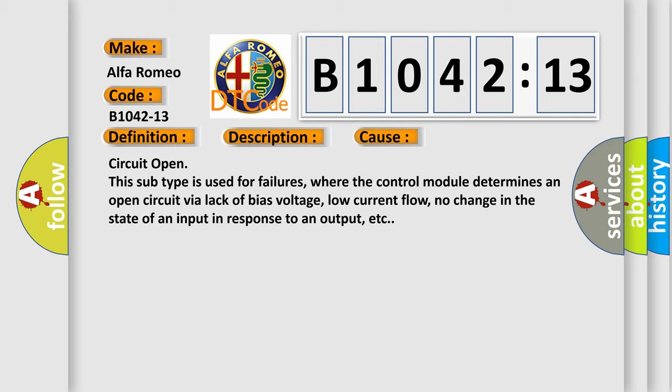This diagnostic error occurs most often in these cases: Circuit open. This subtype is used for failures where the control module determines an open circuit via lack of bias voltage, low current flow, no change in the state of an input in response to an output, etc.